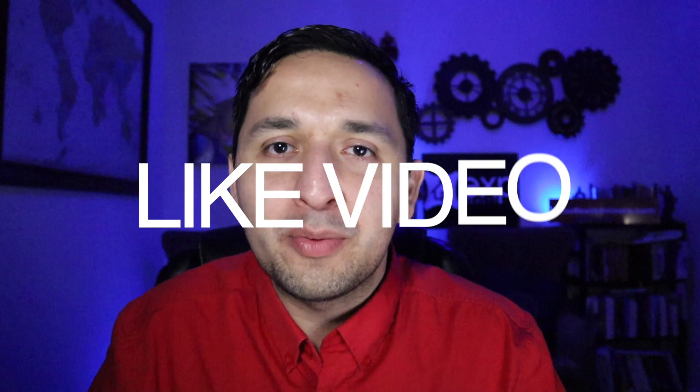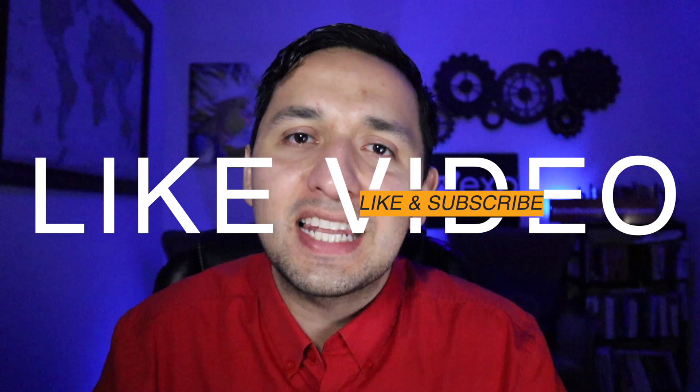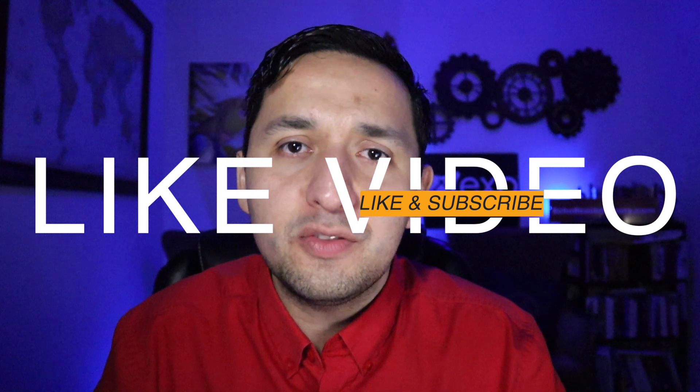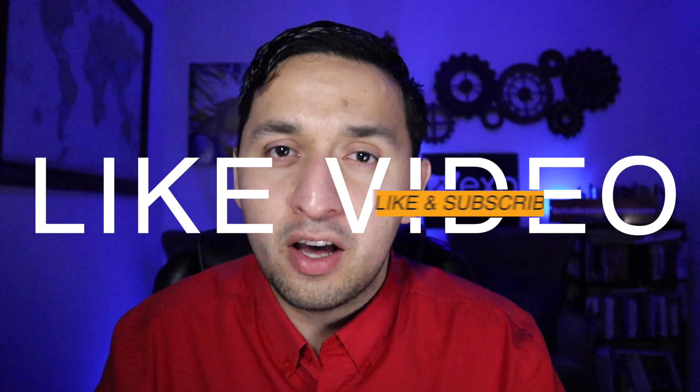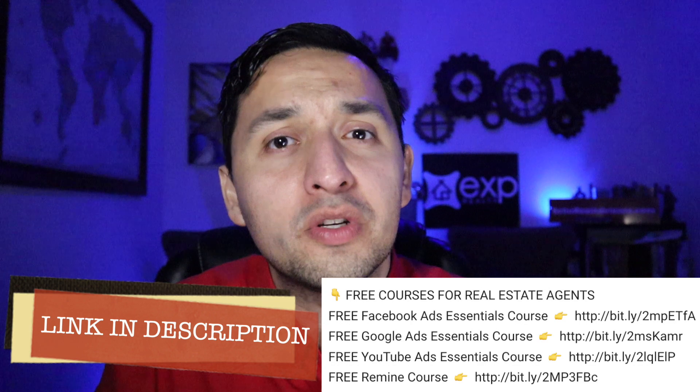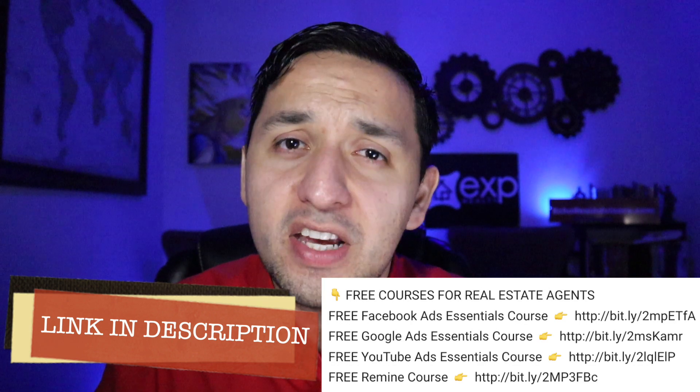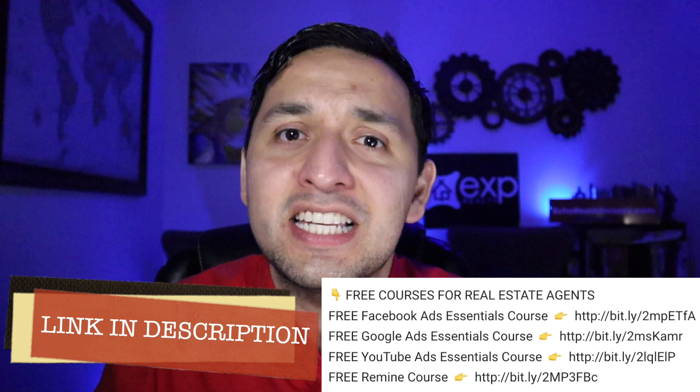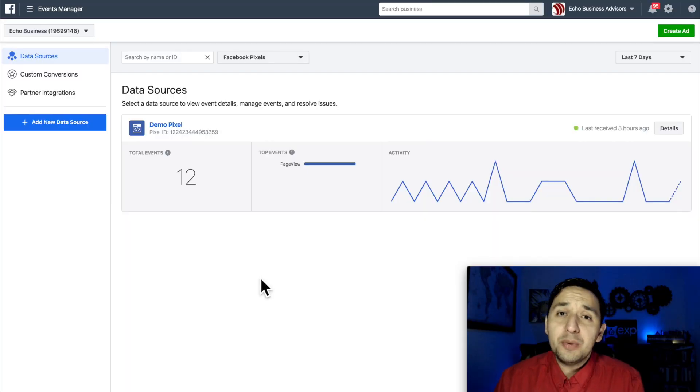One quick favor before continuing, please be sure to hit the like button so this video's reach is magnified and others benefit. Also, don't forget to check out my free Facebook Ads Essentials course. Link in description.